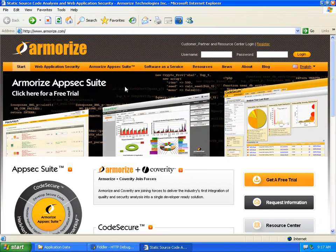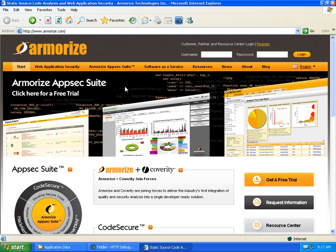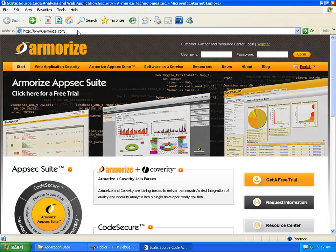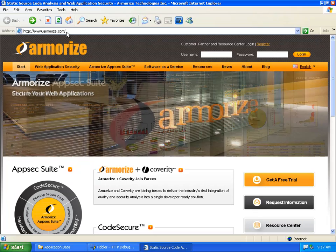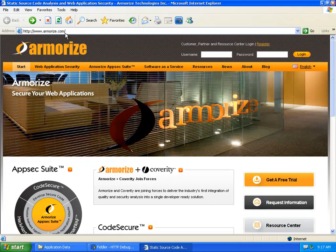Hi, my name is Wayne Huang. I am co-founder and CTO of Armorize Technologies. And now let me try to show you the problem.